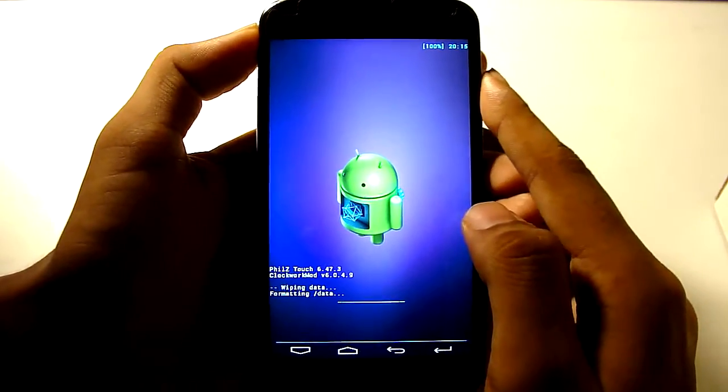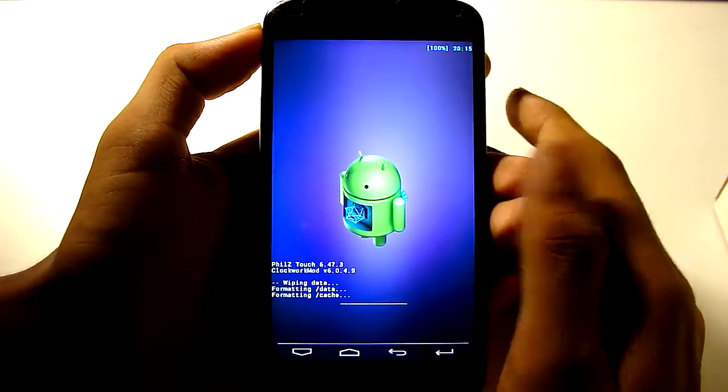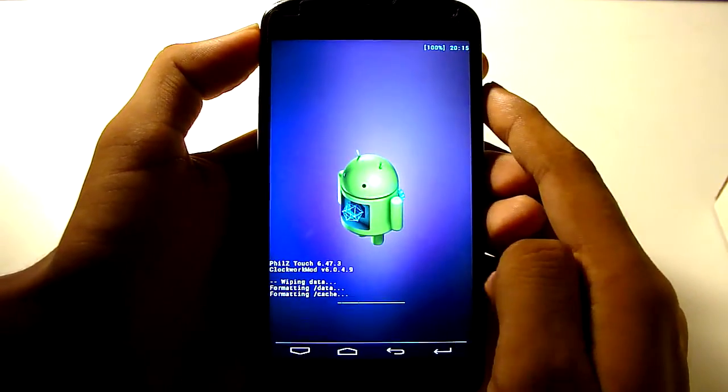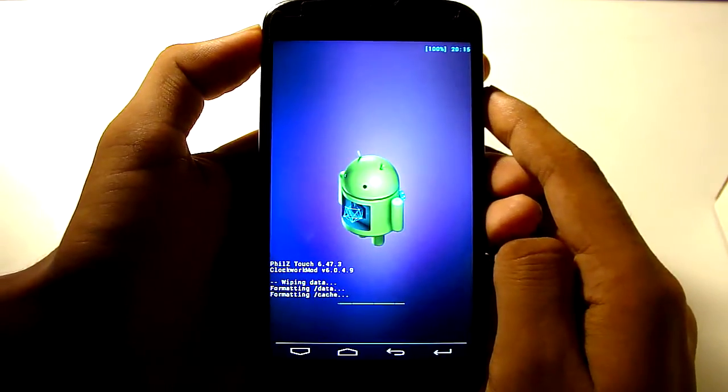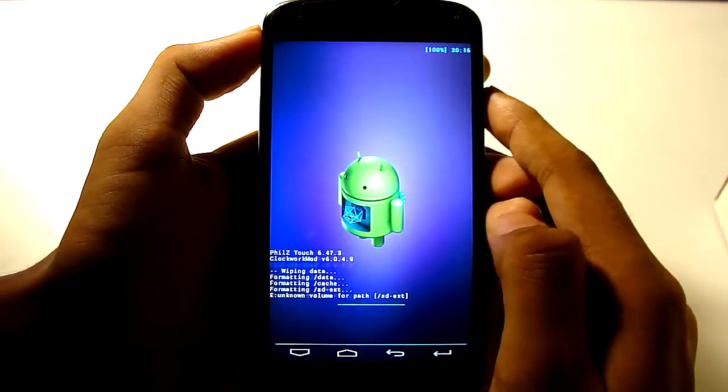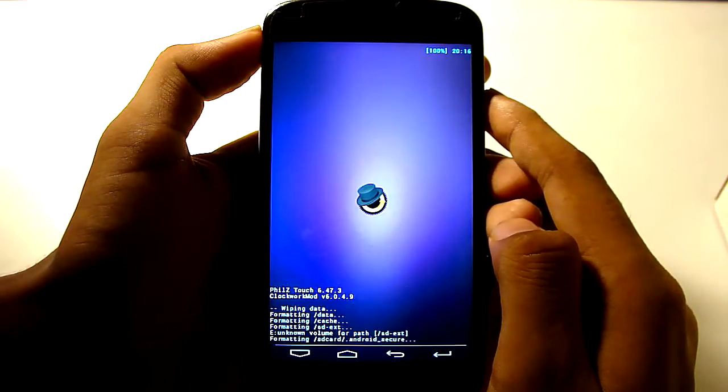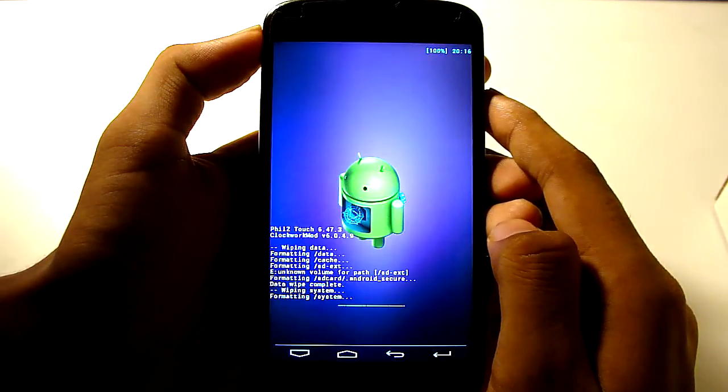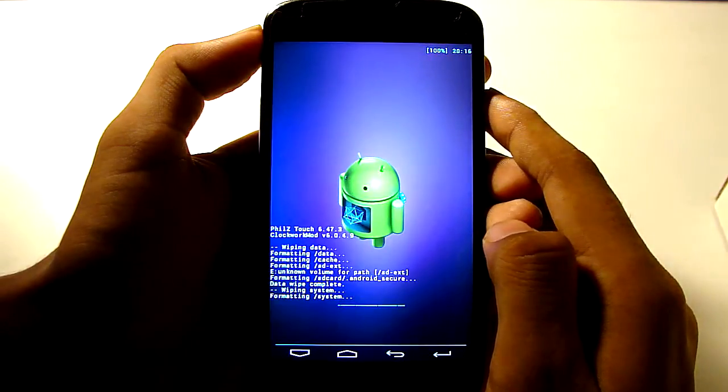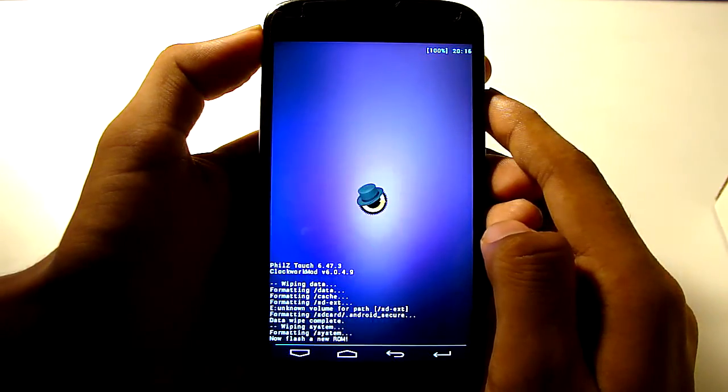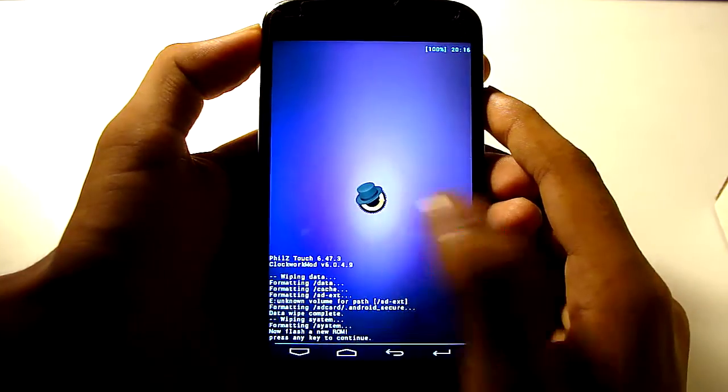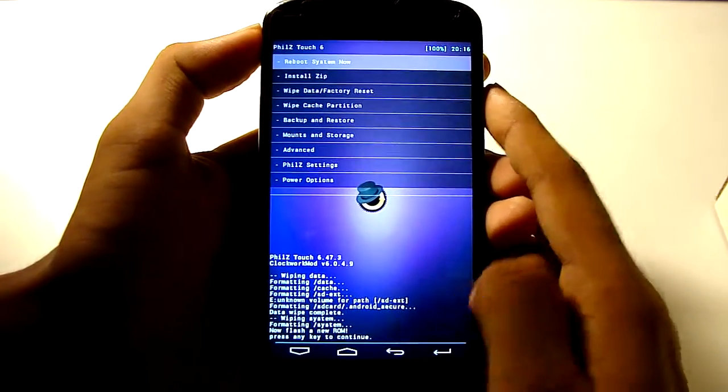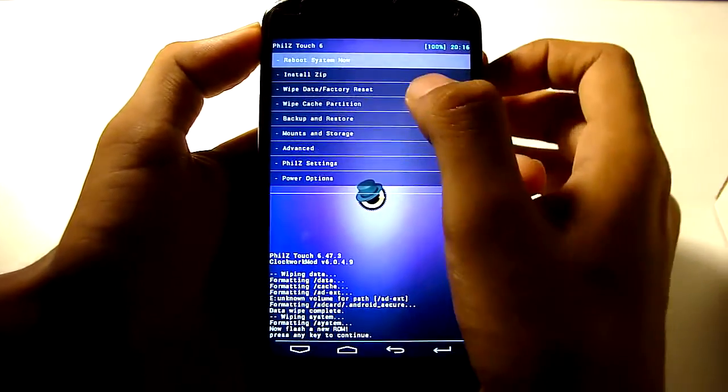So let's wipe the data, it's done, let's go back.